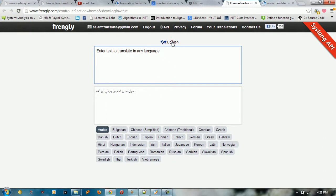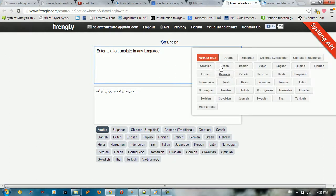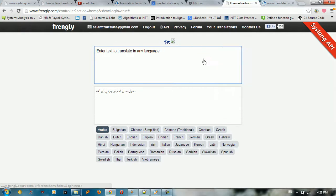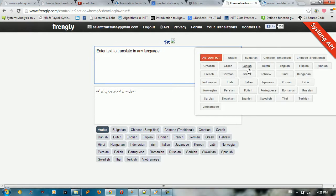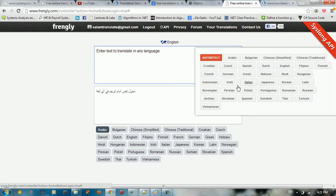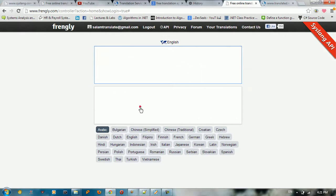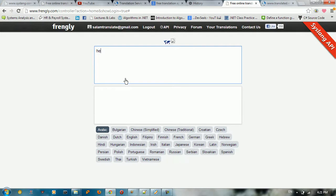So here we got a list of languages that you can translate from. If I choose auto detect or a specific language here, let me choose English. So if I choose English here, and here the target language, I choose Arabic. So I type something like hello. So you're going to translate this into the target language.